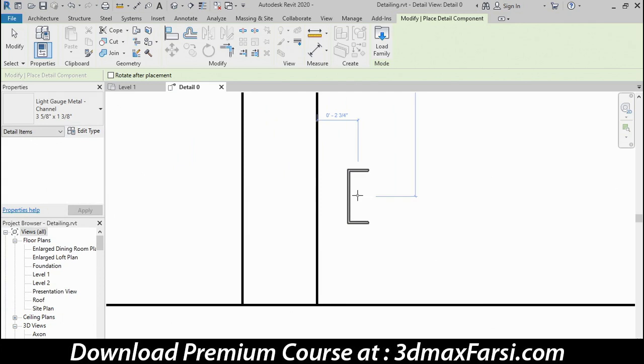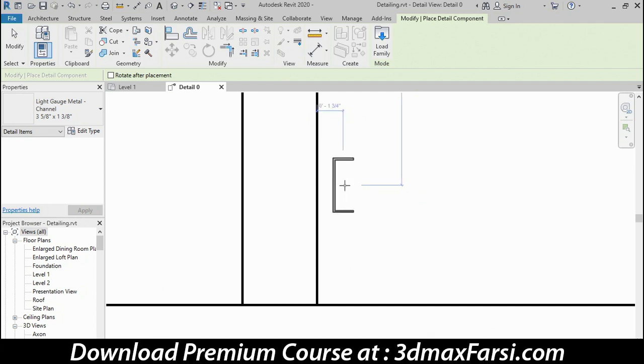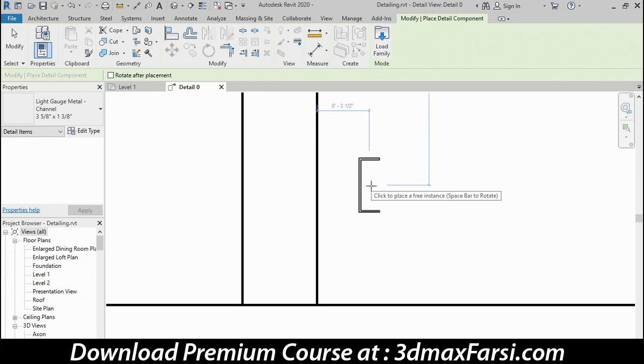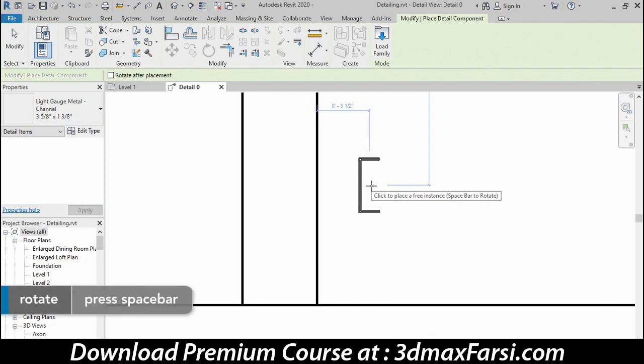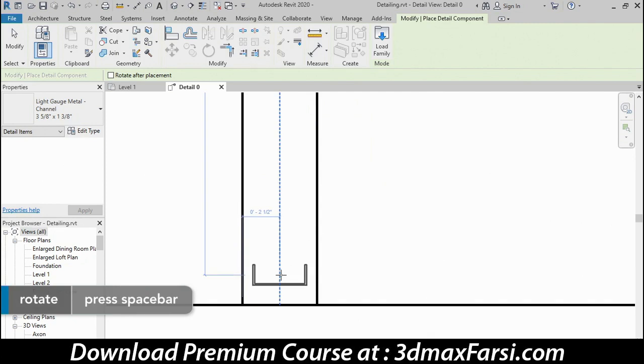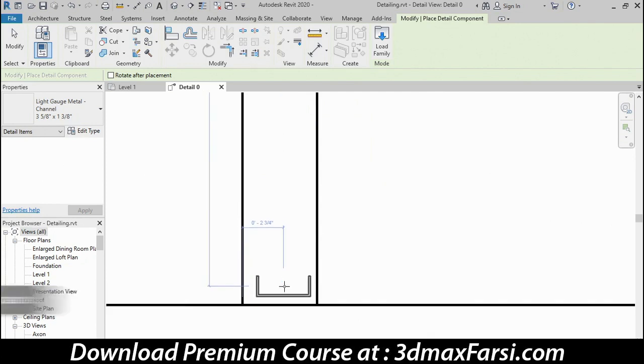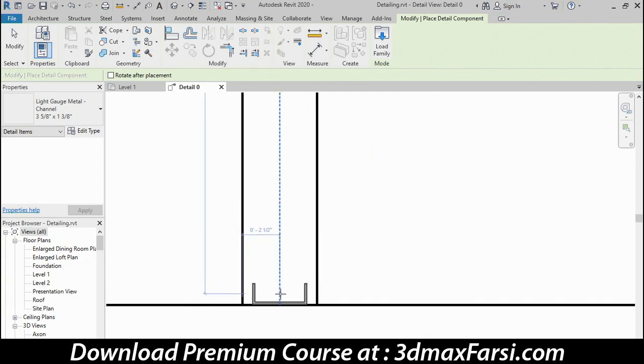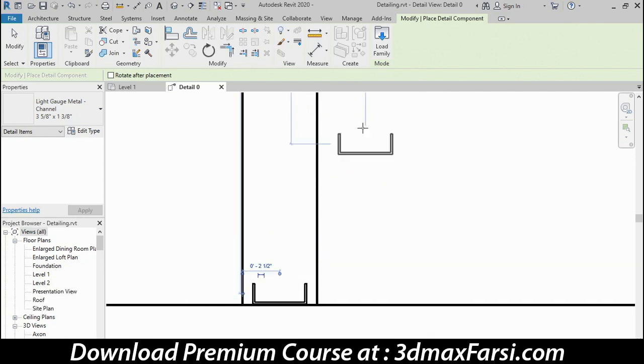Detail components do represent real-life objects. They're built at the correct size, but they're two-dimensional and only show in this view. So when I place this component, we won't see it in any other view elsewhere in the project. Let me tap the space bar one time to rotate it. I'll line it up with the center of the wall and near the bottom and click.